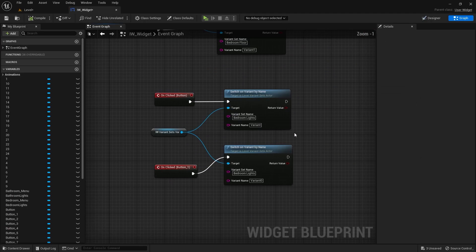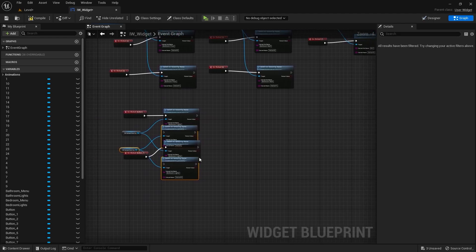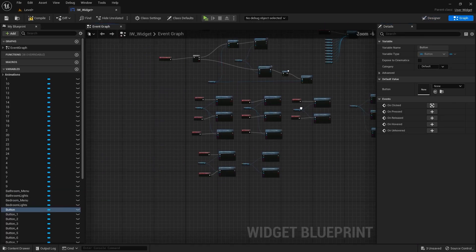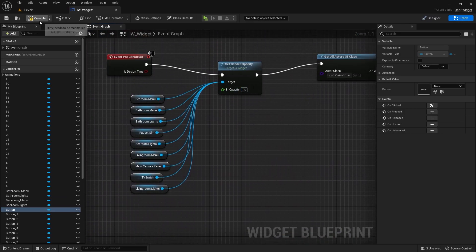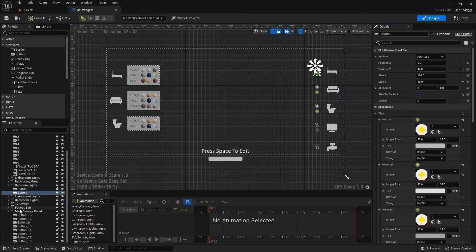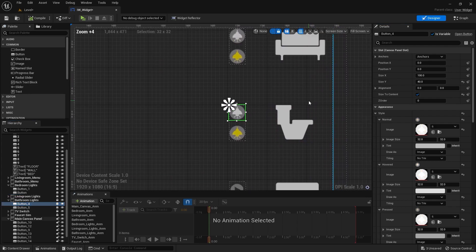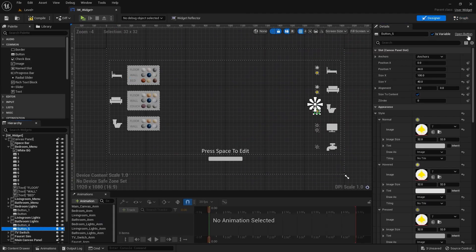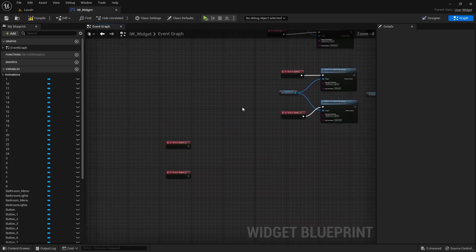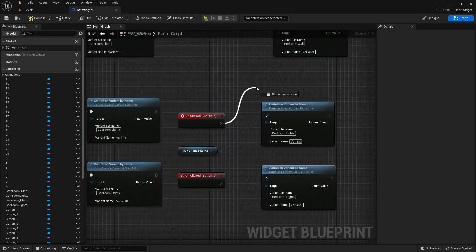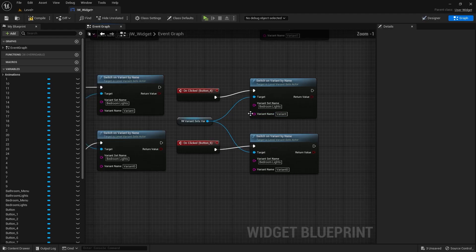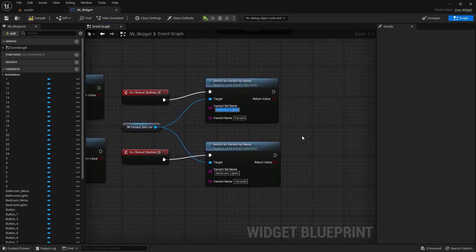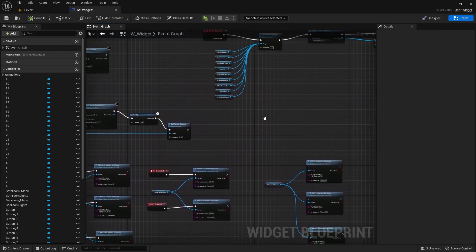Let's go into the widget and duplicate these three nodes. I'll go into the designer tab, set the render opacity to one, and compile this blueprint. Under bathroom lights I'll select this button and bring in this node, and similarly select the second button and bring in this node. I'll place both nodes, connect this node with this one and this node with this one. Let's copy the variant set name, paste it in here, compile the blueprint, set the render opacity to zero.